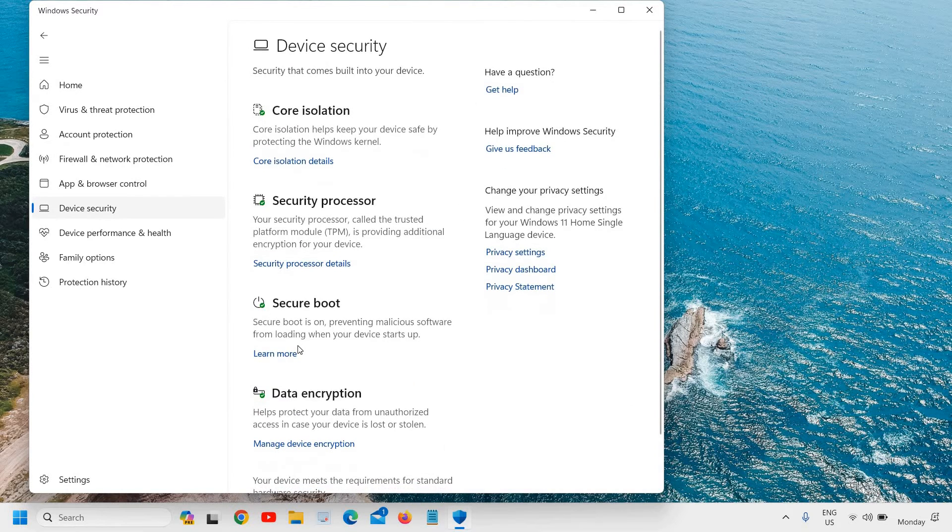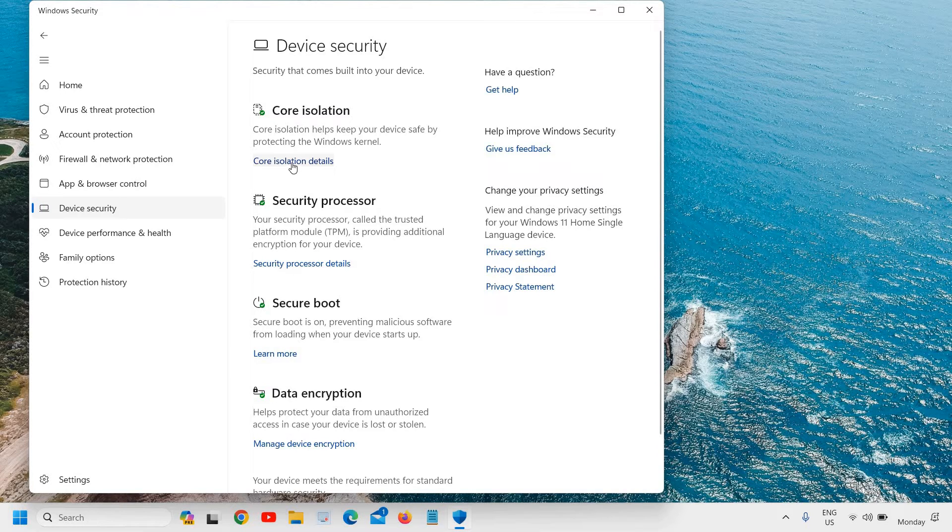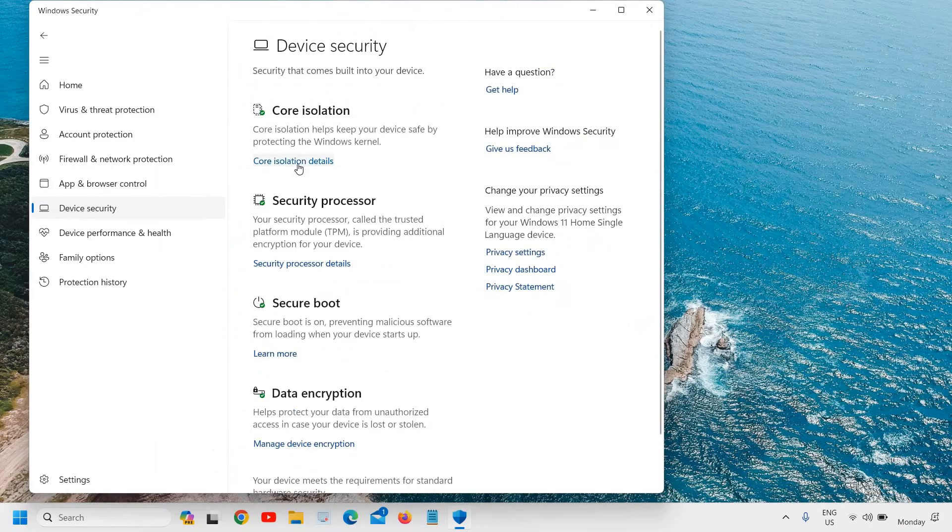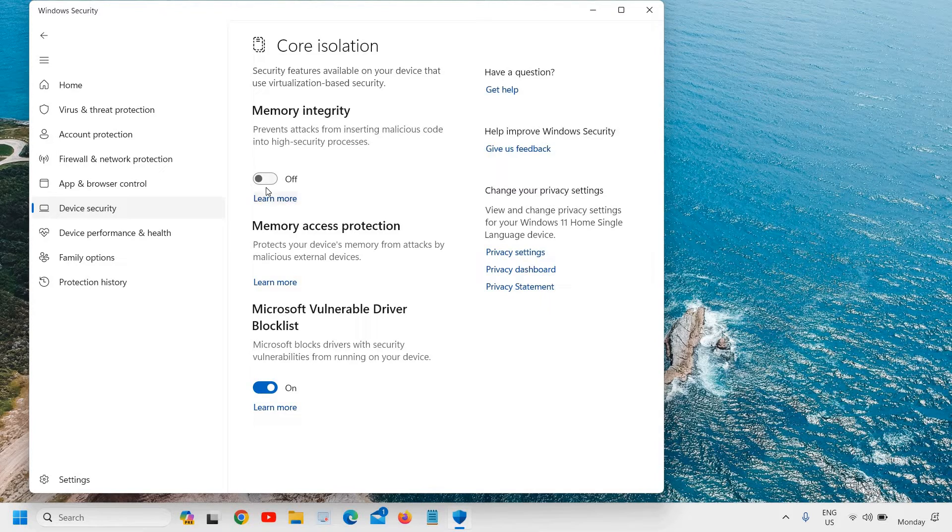Here you will find Core Isolation. Core Isolation helps keep your device safe and protects the Windows kernel. Click on this Core Isolation details and click on that. Now here, Memory Integrity.